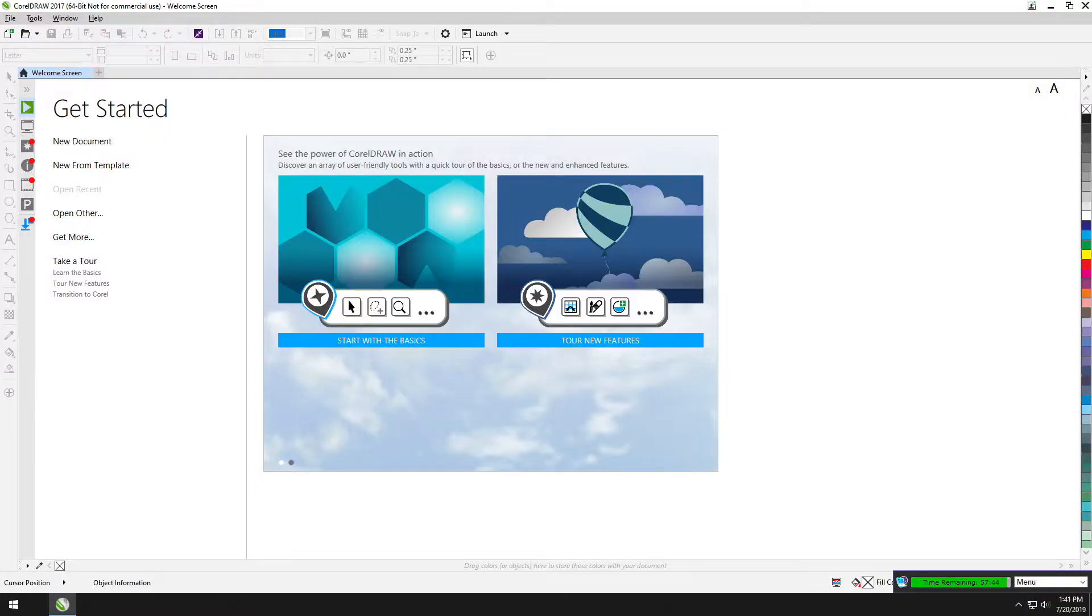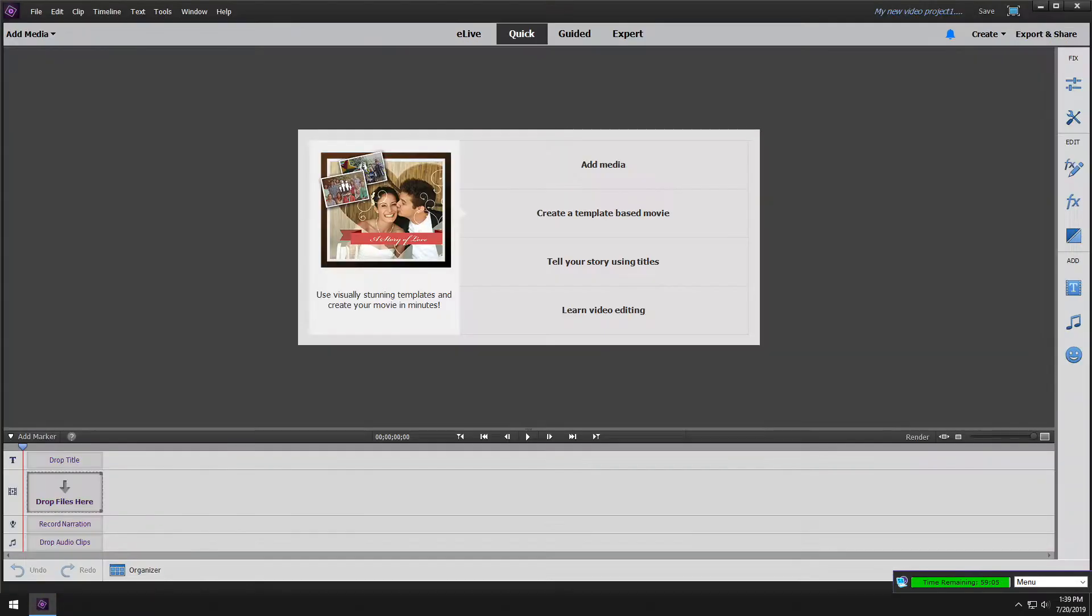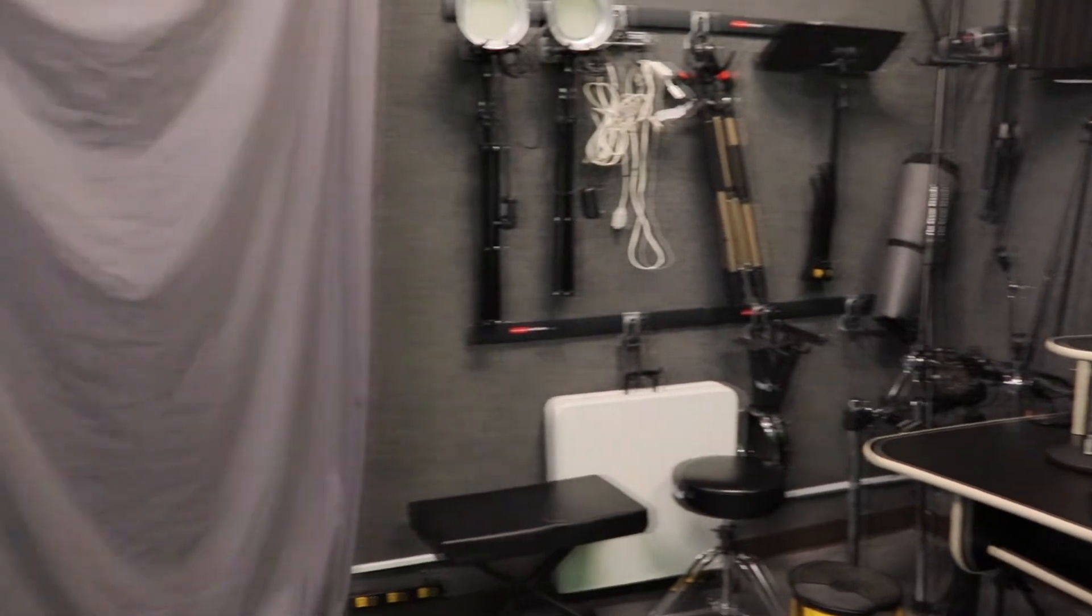We have programs such as CorelDRAW and Photoshop and Premiere Elements where you can sketch up various things that you would like to manufacture or record.